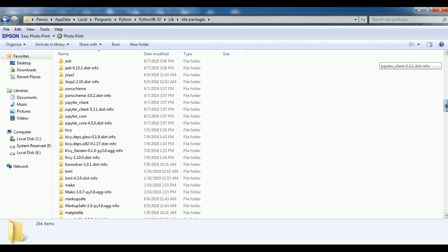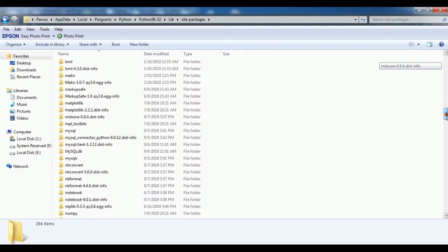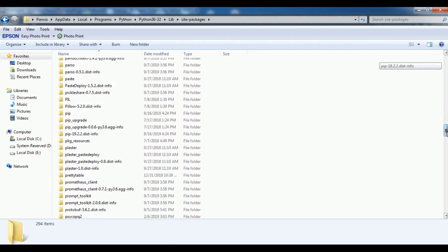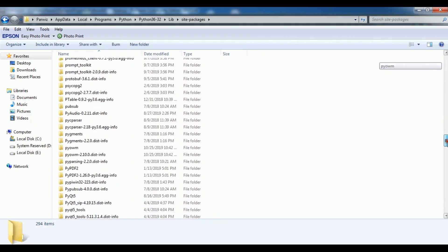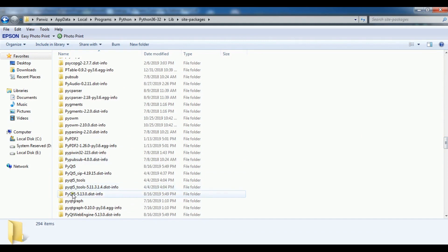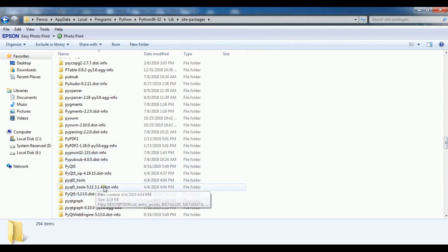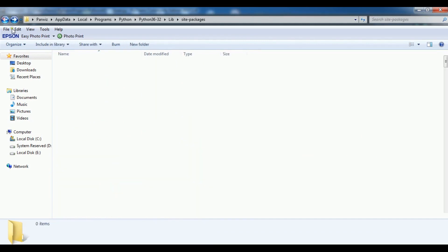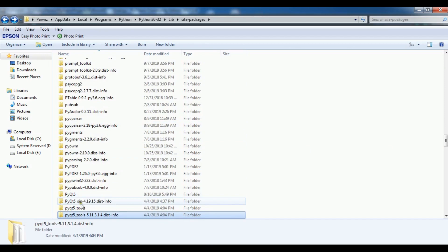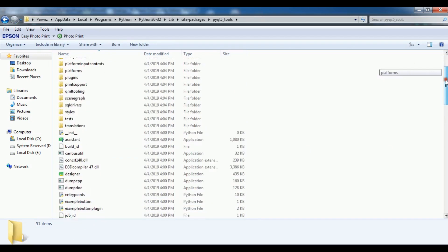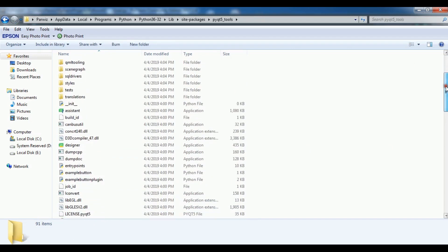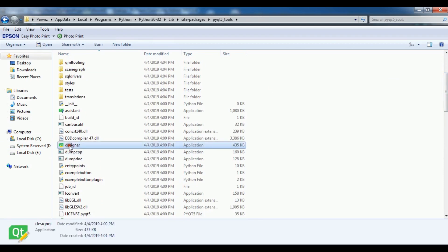So let me find it — I have it already installed. You can find PyQt5-tools here, and inside the tools folder you can see I have a Designer. Now I'm going to click on this to open Qt Designer.